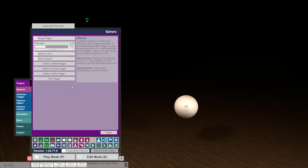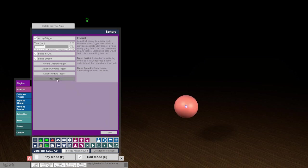We can test this already now using the test button here — and we go to red and back to white.